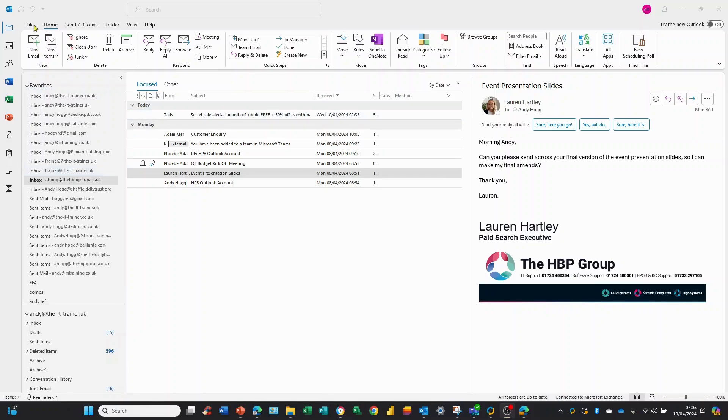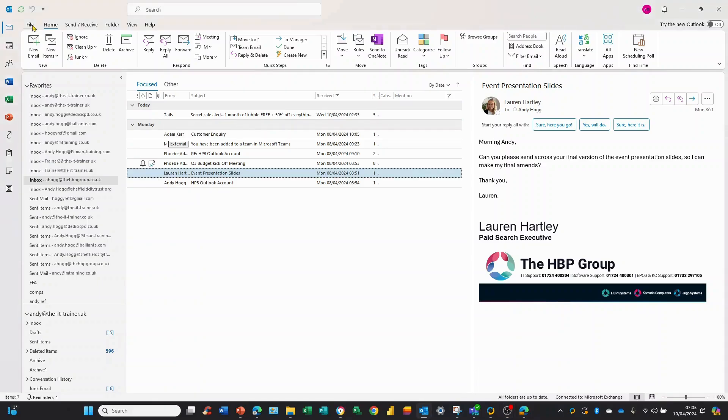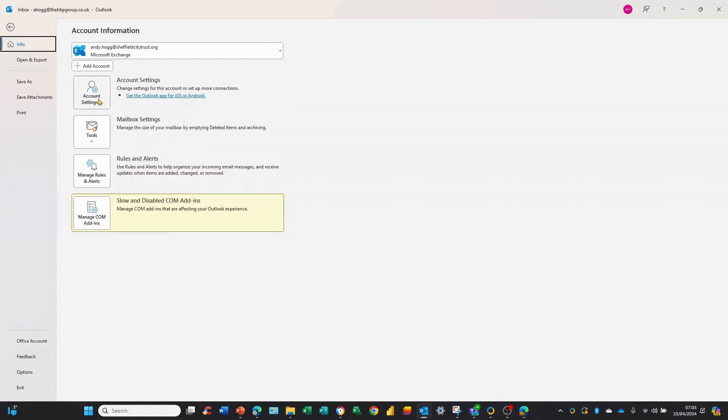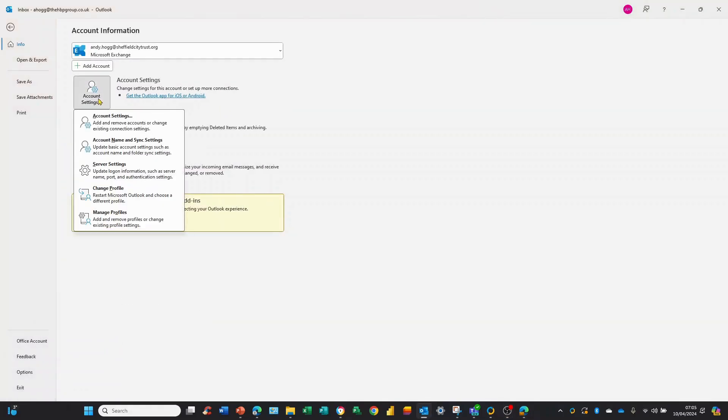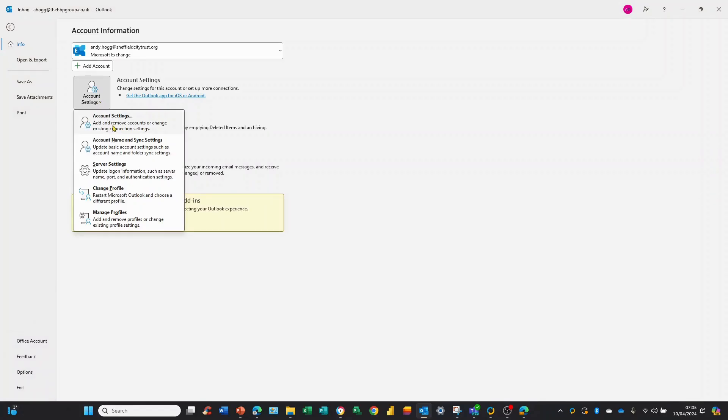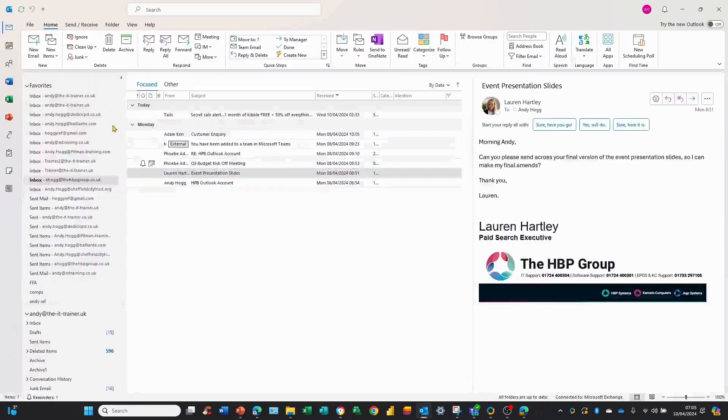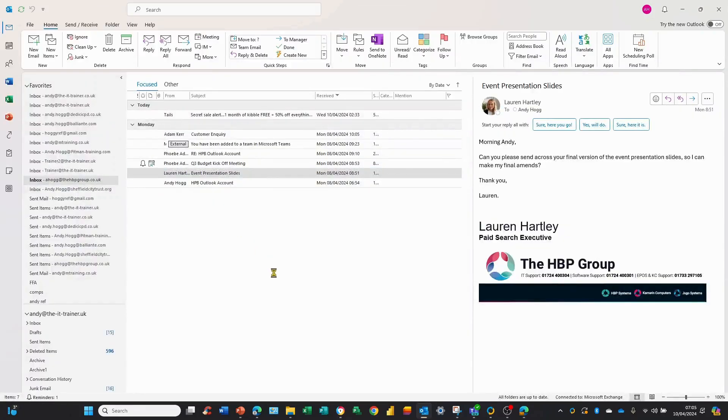What I'm doing here is I'm going to the File button at the top left-hand corner. I'm going to go to Account Settings, and I need to press Account Settings again, the second option here.